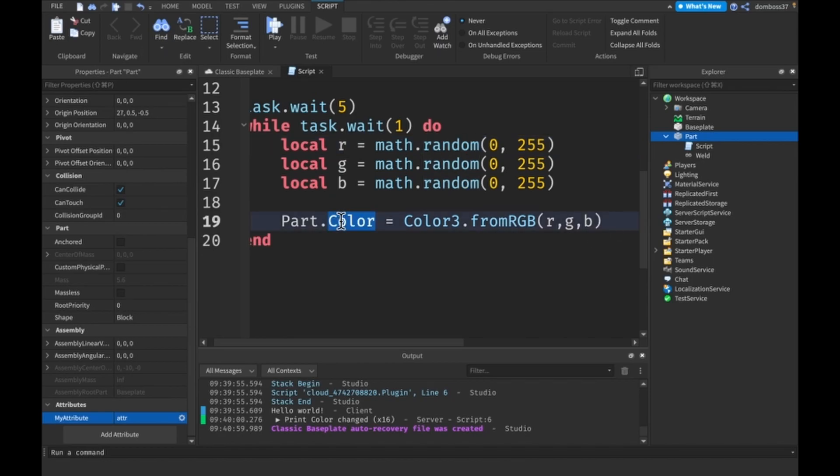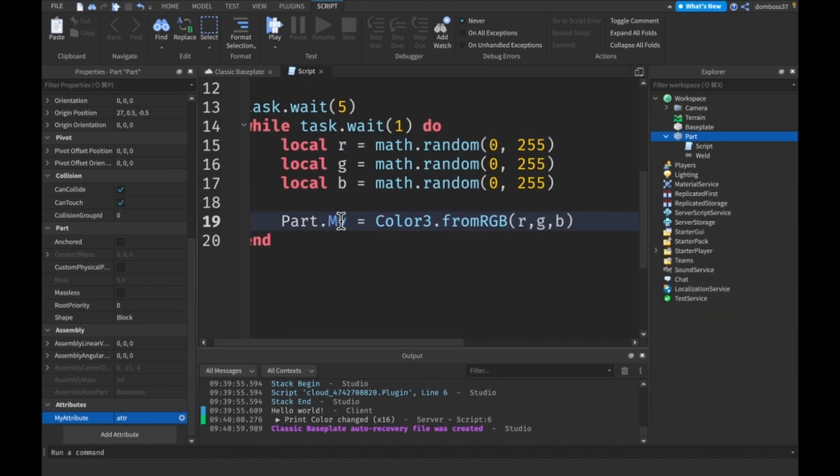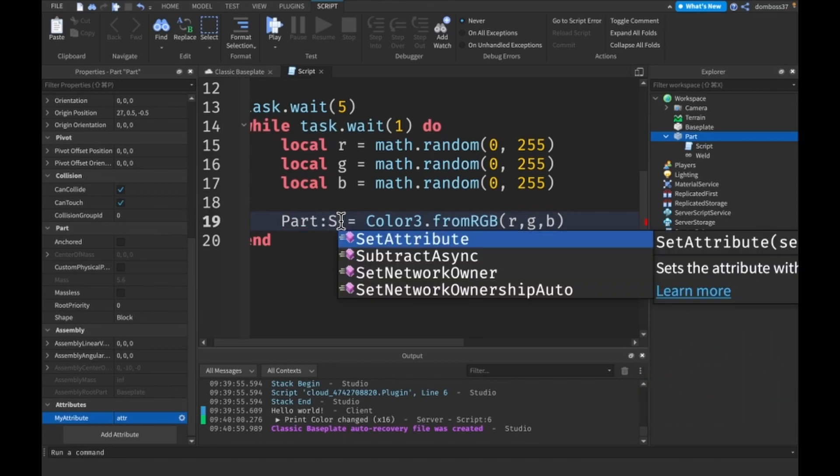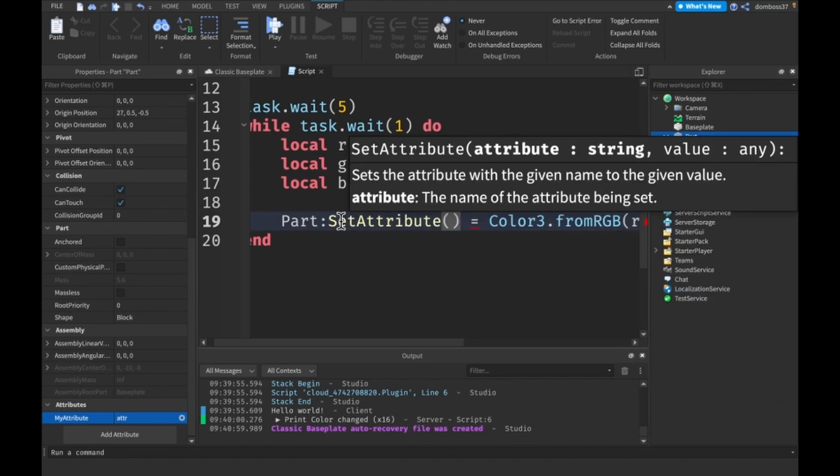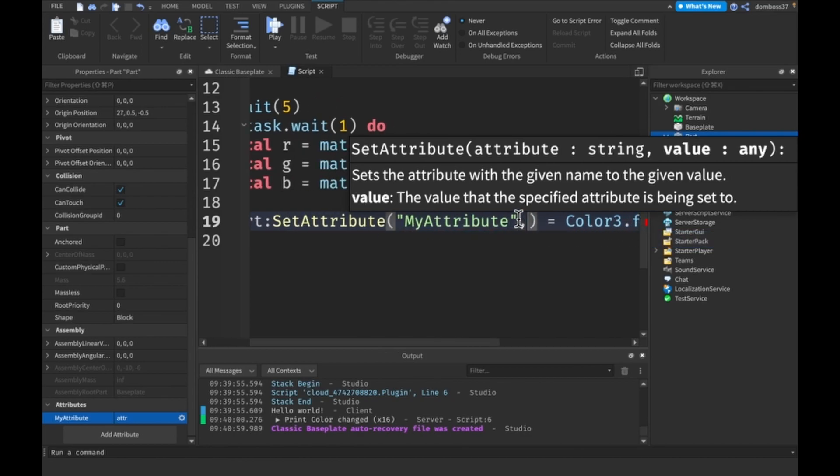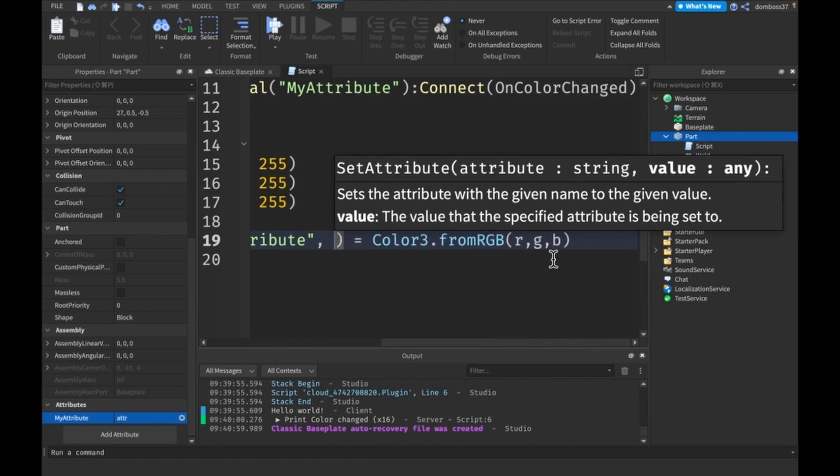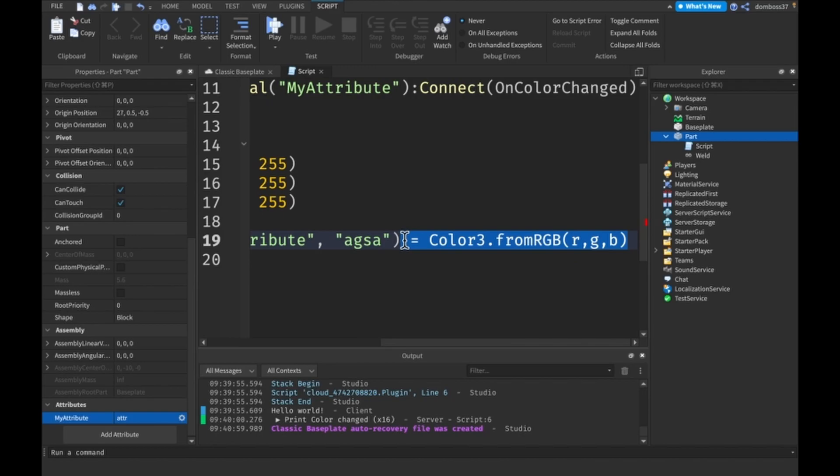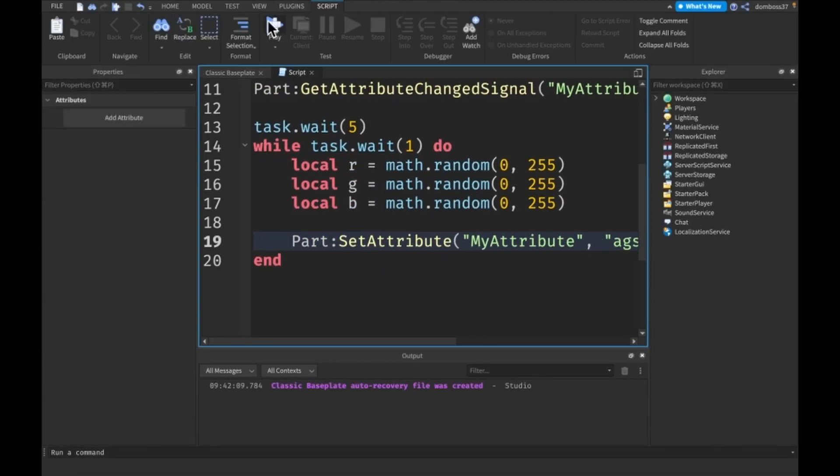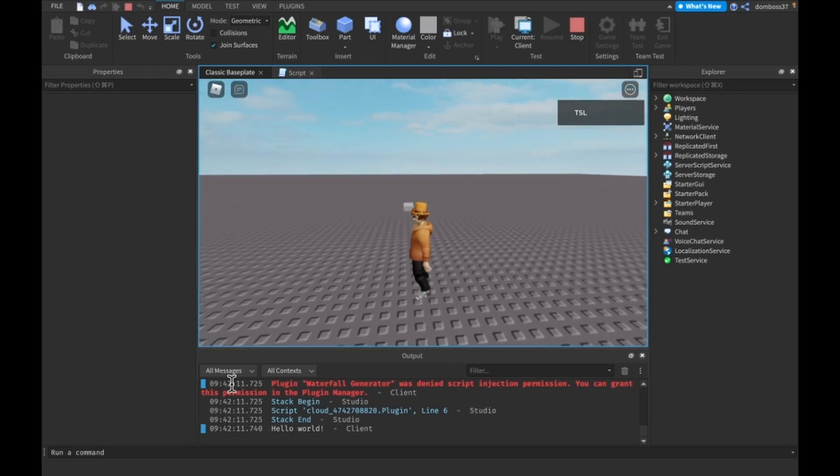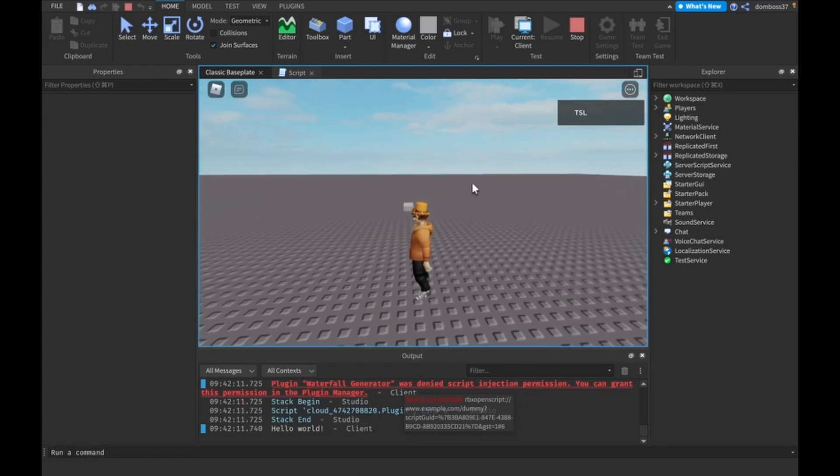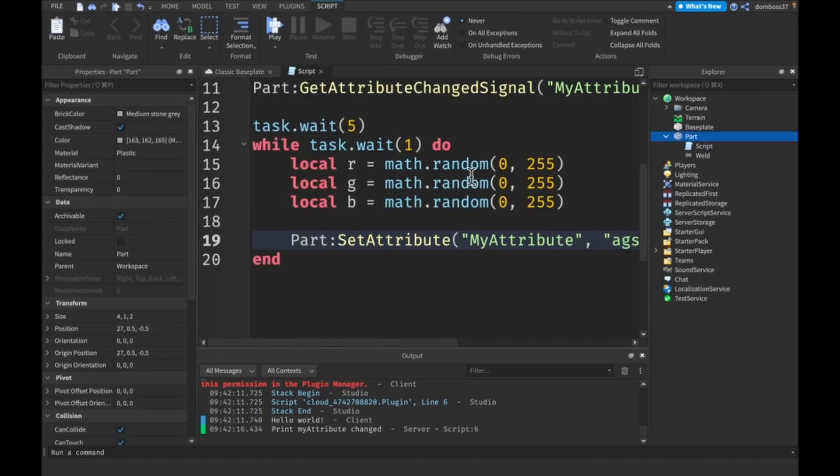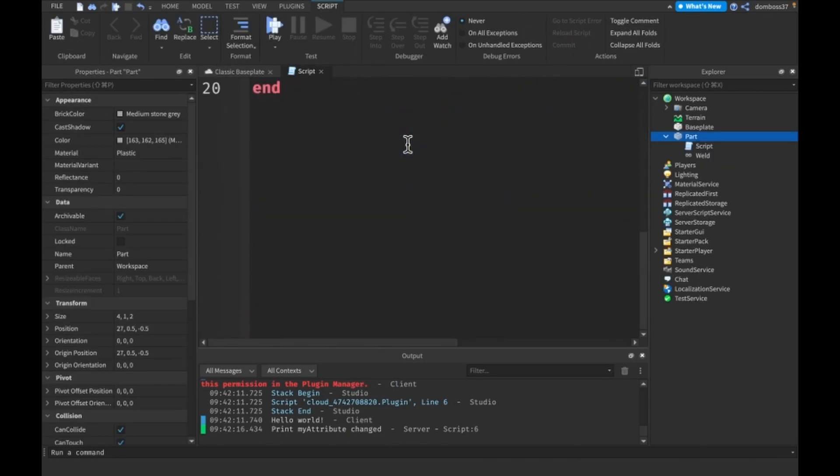The same thing will happen but this time Part:SetAttribute('MyAttribute') and we want to set it to just anything. Now what we should see is after five seconds we should get in the output that MyAttribute has changed and as you see it worked.